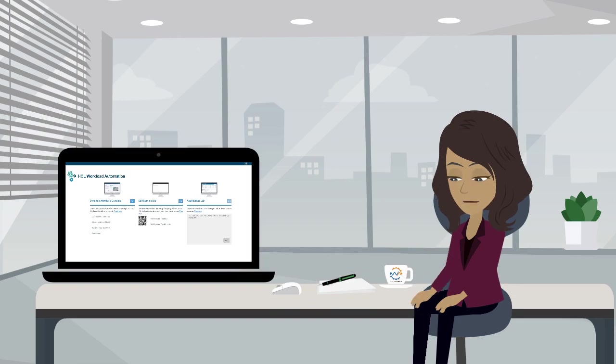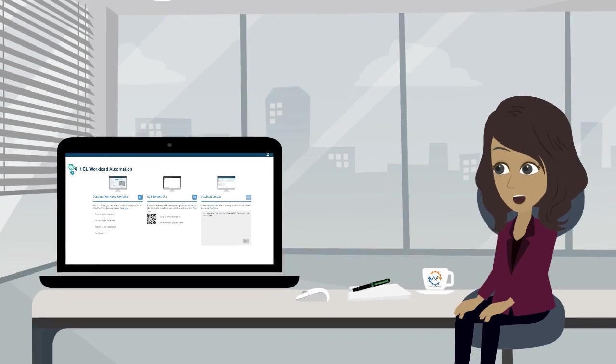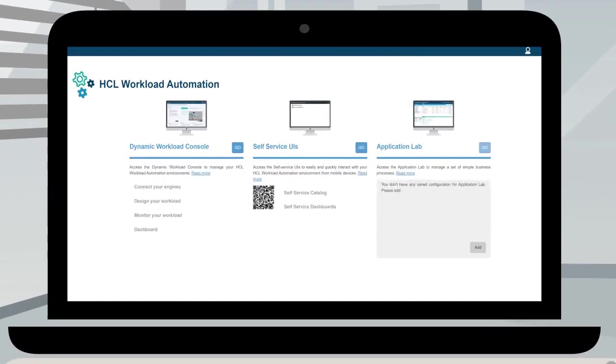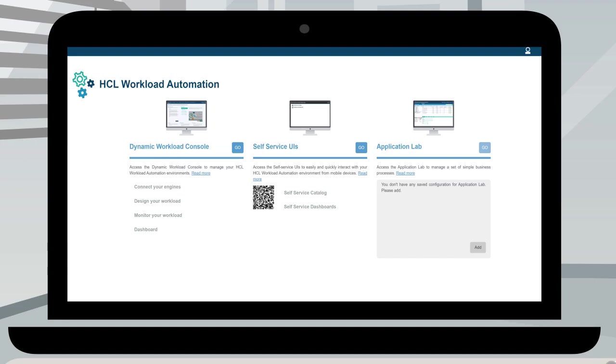After logging into the console, you can connect your engine, design and monitor your workload. Access the self-service UIs and the application lab.